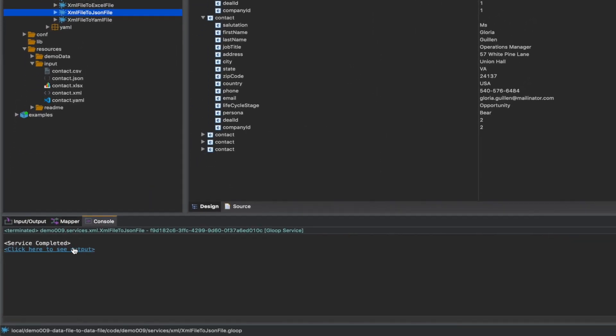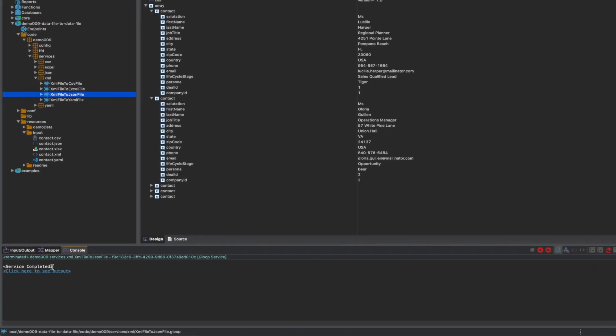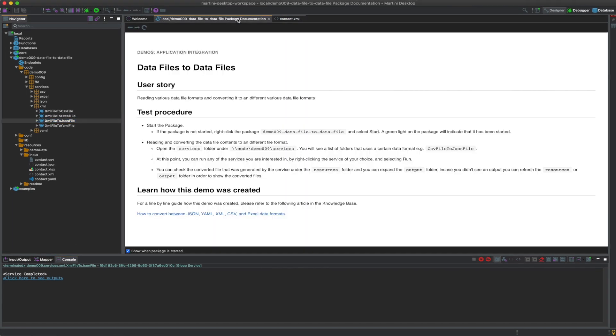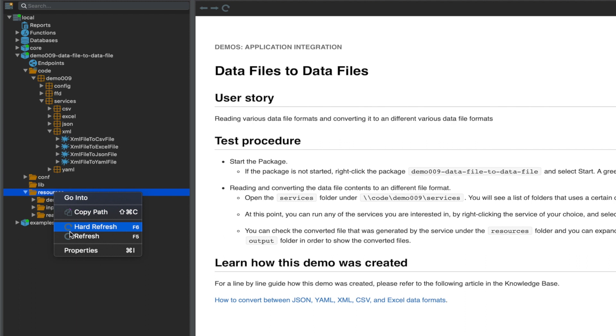According to the console, the service has been completed. You can check the converted data file that was generated by the service under the Resources folder. In case you don't see your output folder, right click on the Resources folder and hit Refresh.